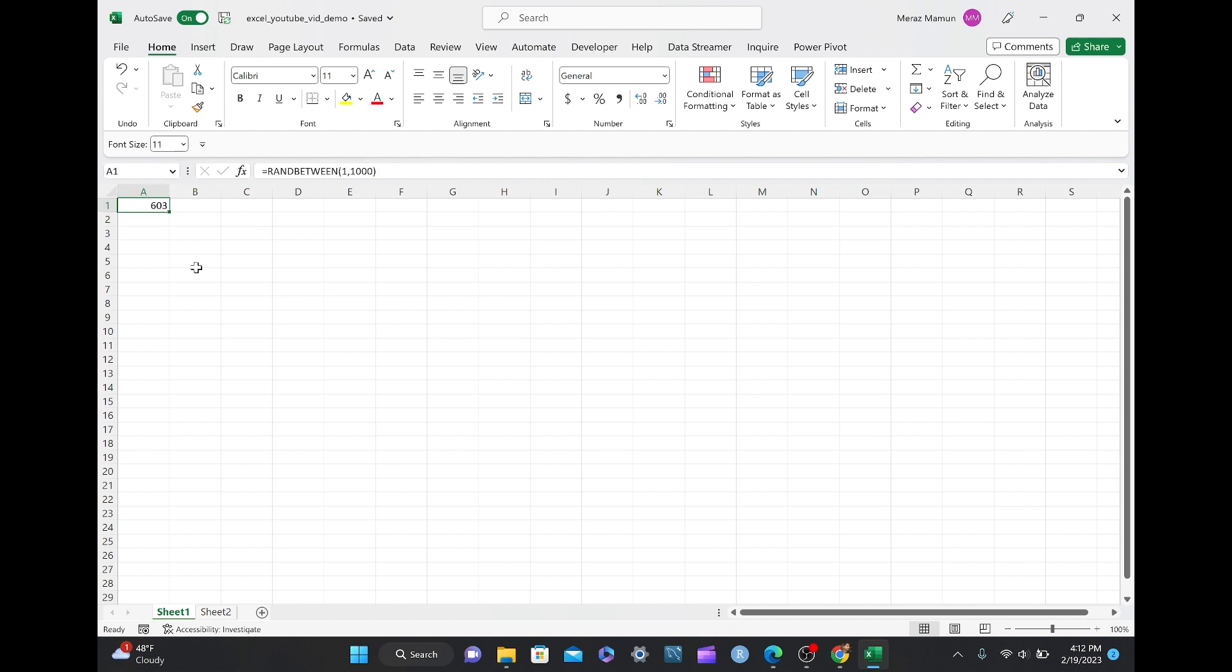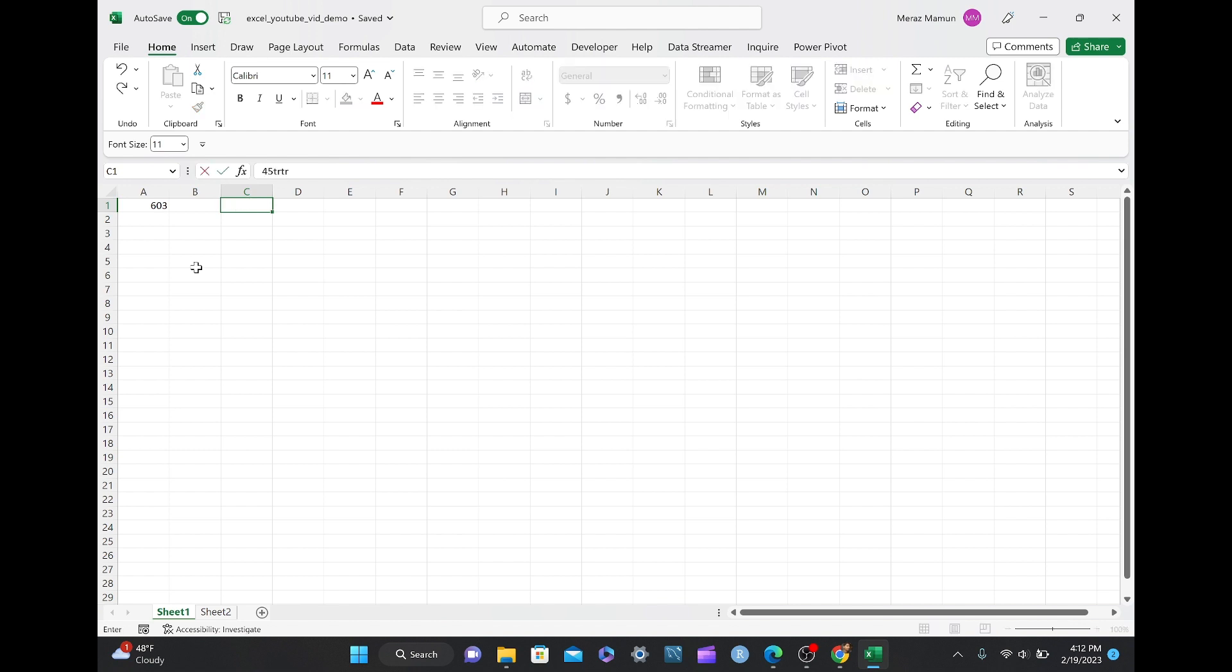This is a random number so it gets constantly updated every time you enter something new, like let's say this value. It went from 603 to 638. Now it went to 909, or if you try to delete something or change the worksheet in any way, like this, it went to 353.